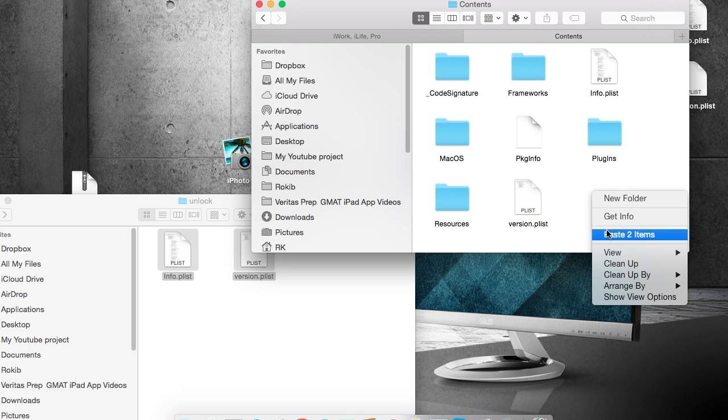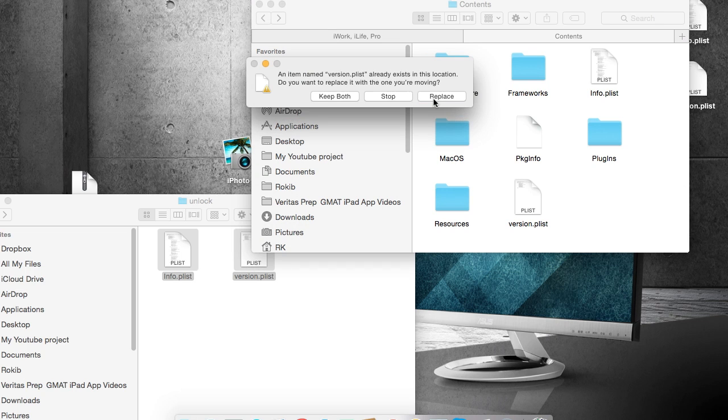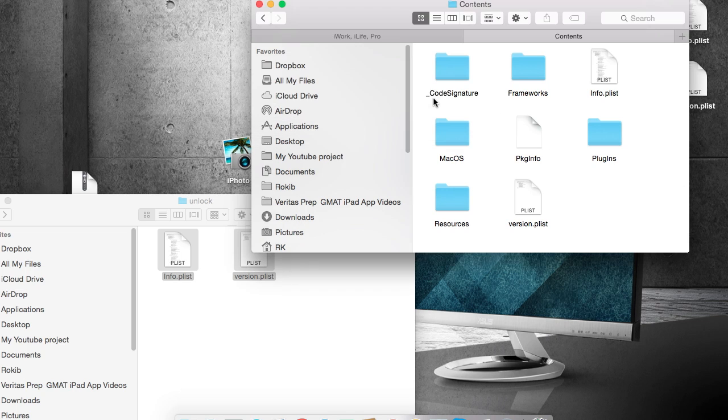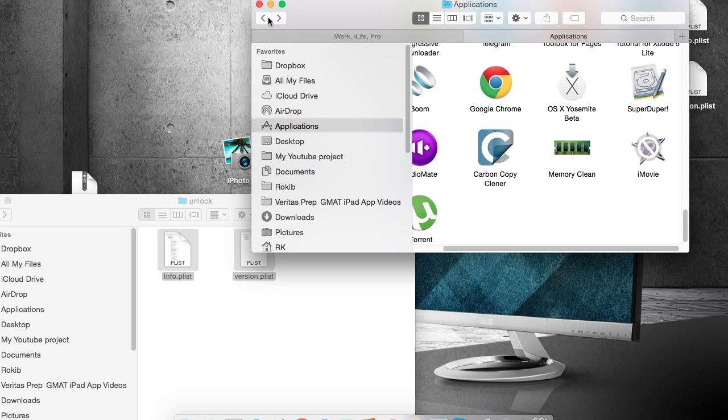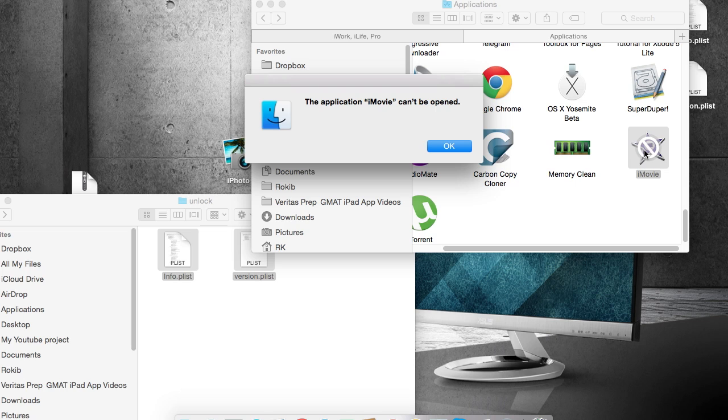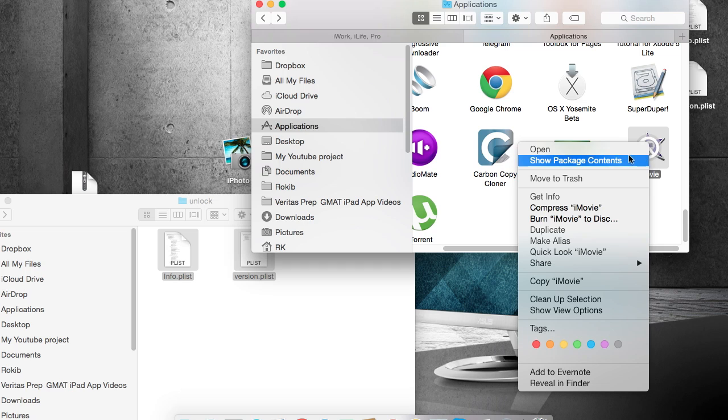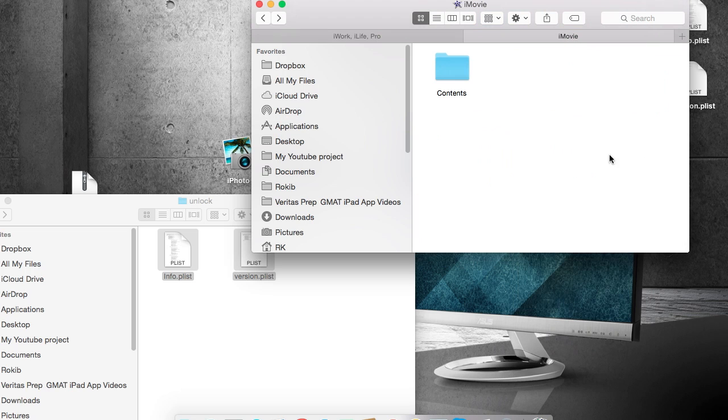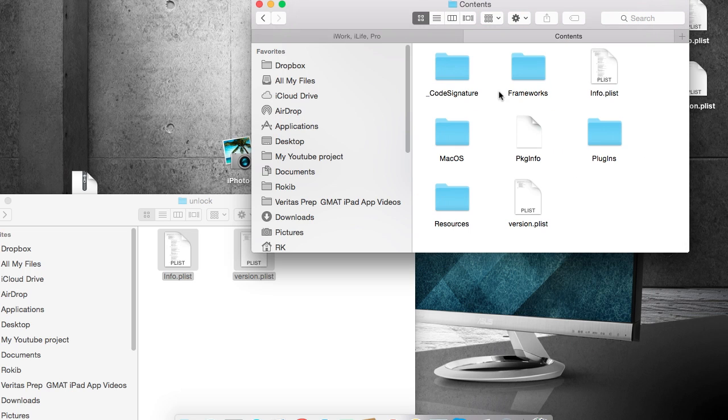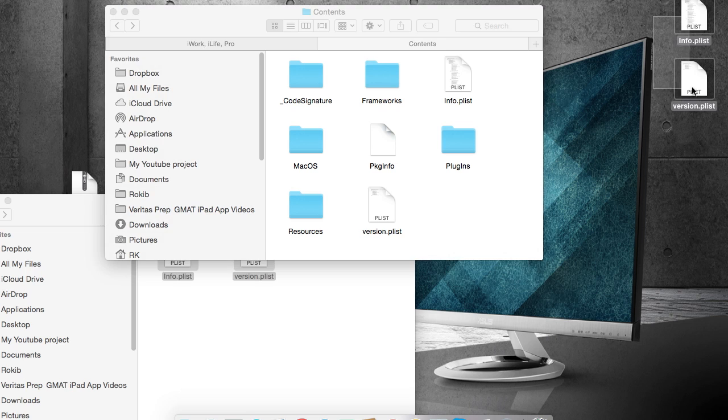Now go back. Don't be here. Boom. No, it's not working, but no need to worry. Just press OK, then again show package contents, go to contents. And now these two files that you have saved as a backup, these are main files.